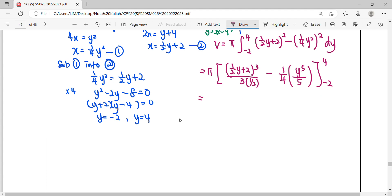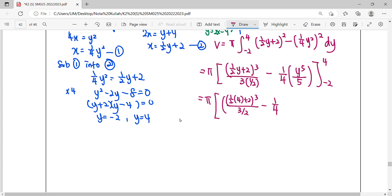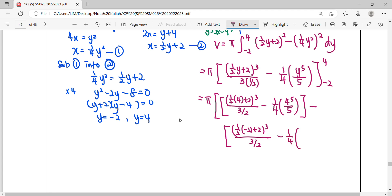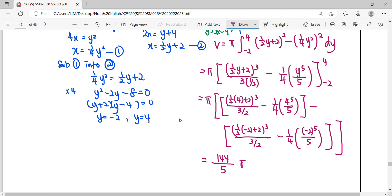We perform upper limit minus lower limit by substituting y equals 4, then subtracting the result for y equals negative 2. Finally, evaluate using a calculator to get the final volume. For volume, we express the answer in cubic units.